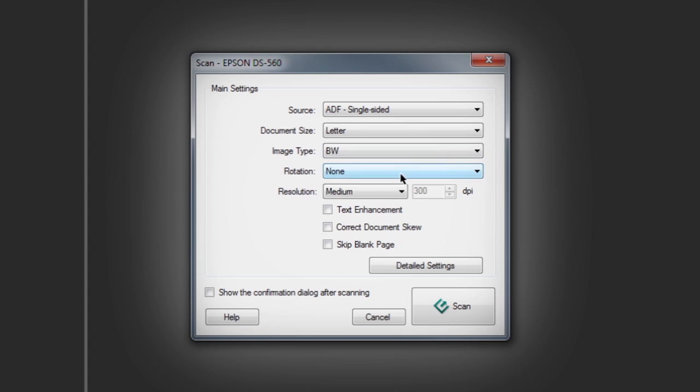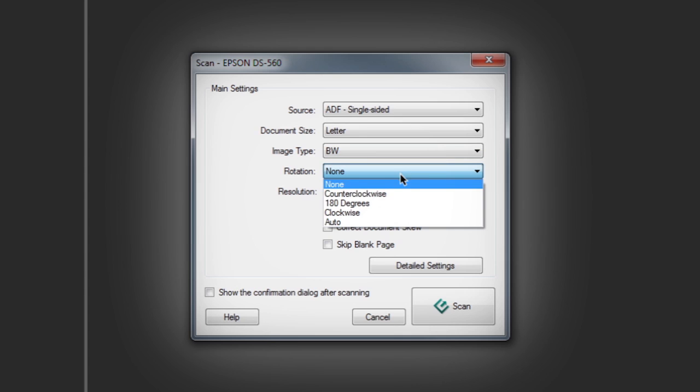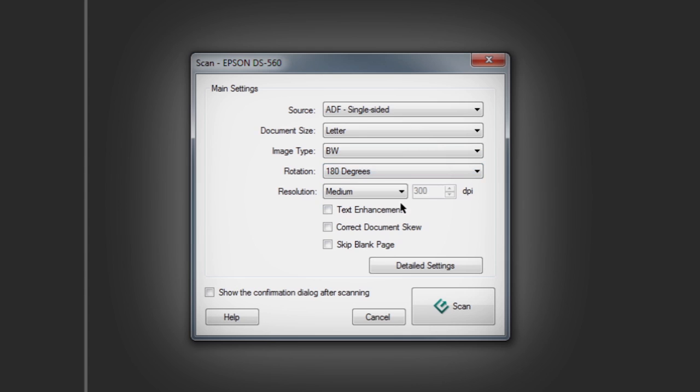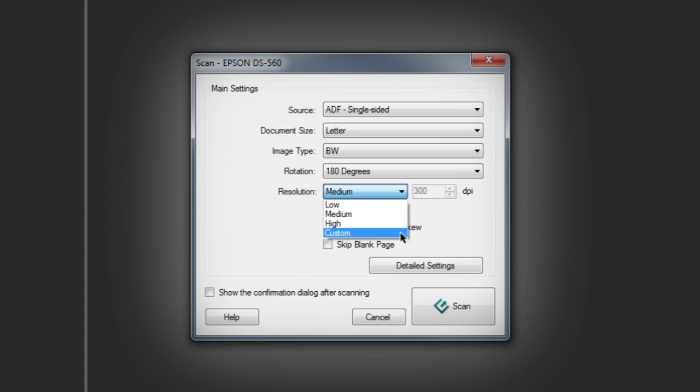Set a rotation that will automatically apply to all scanned pages. Choose from low, medium, or high resolution presets, or type in any custom scanning resolution of your choosing.